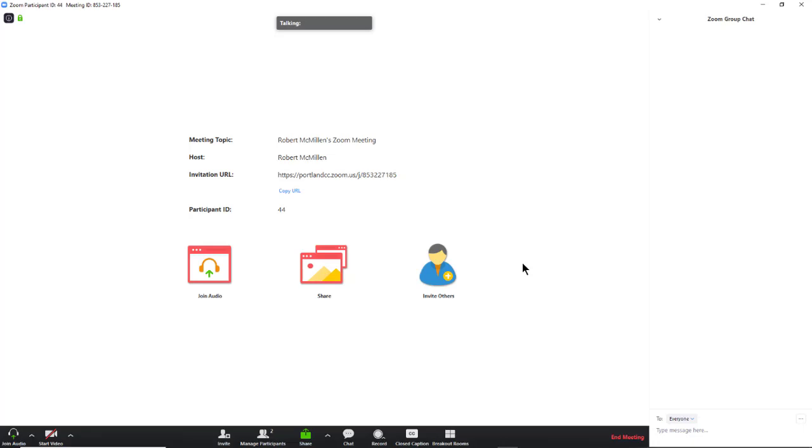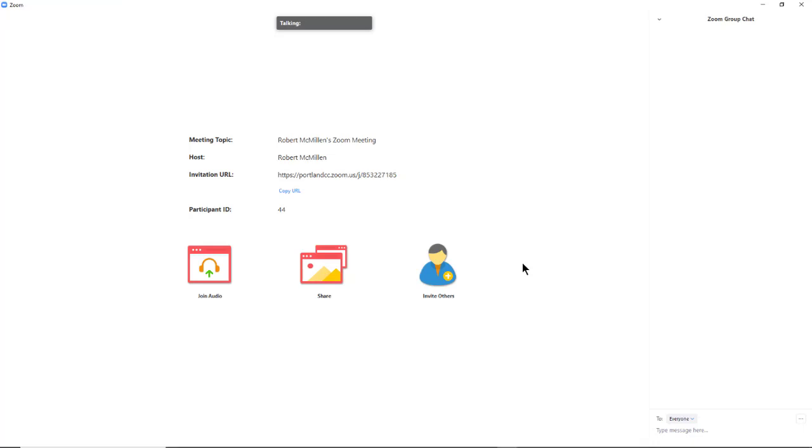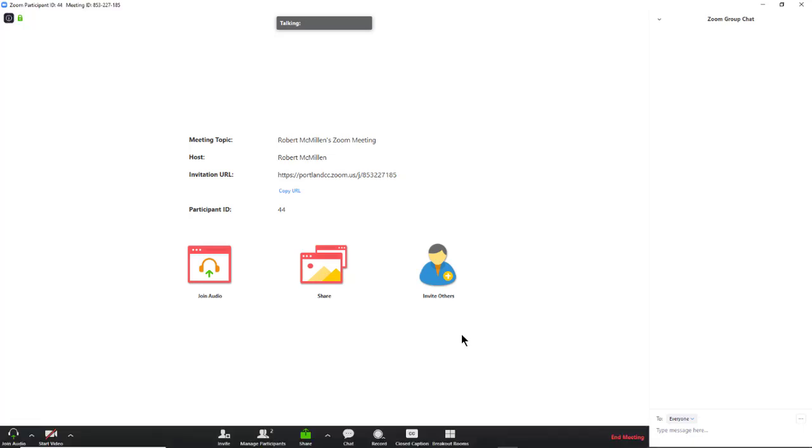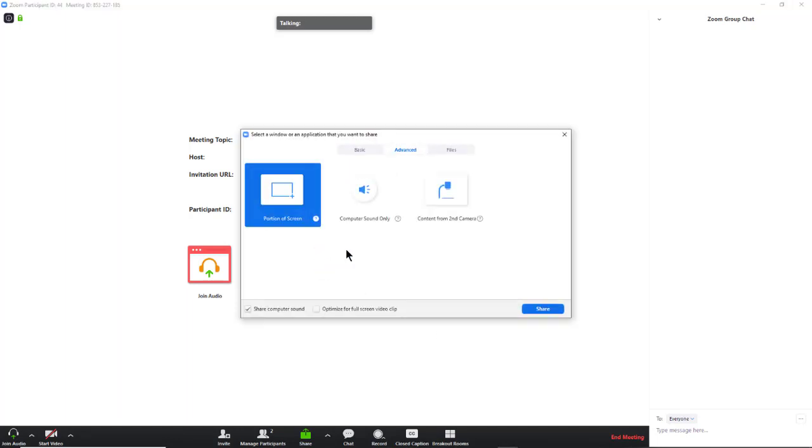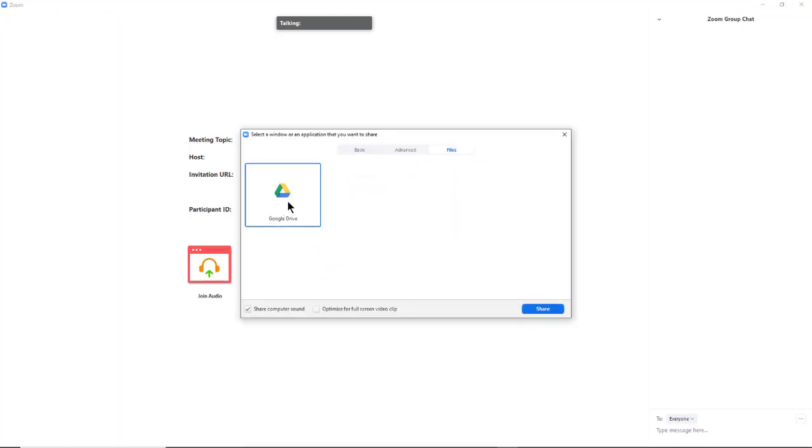Zoom gives us a couple of different ways we can share files within our meeting. If I click on Share and then I go to Files at the top, I can choose my Google Drive.